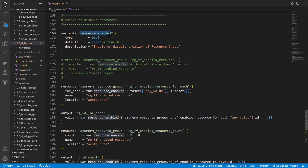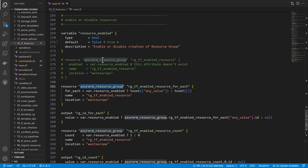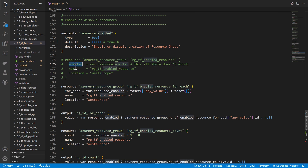What I have in this Terraform configuration is a variable I call 'resource_enabled' — by default it's false. For example, I want to create a resource group, and ideally I'd use a feature like 'enabled' to tell Terraform to create this resource. Unfortunately, this feature doesn't exist yet in Terraform, so we need to figure out another solution.